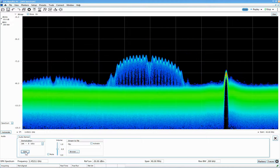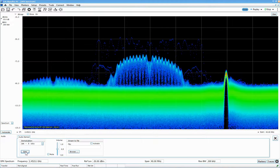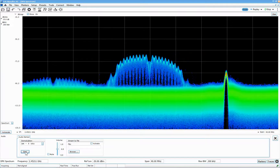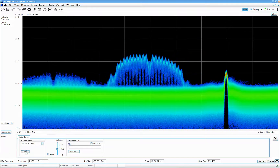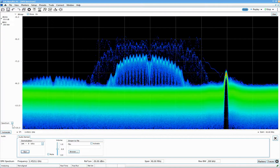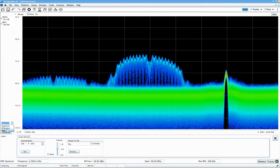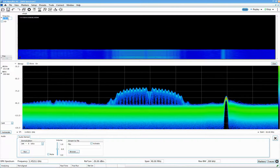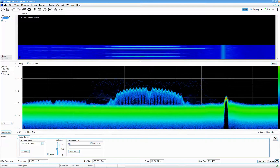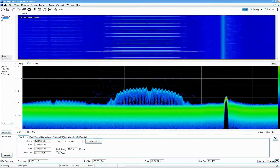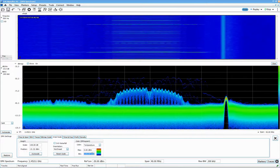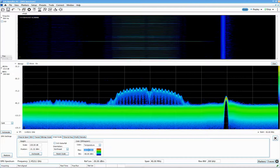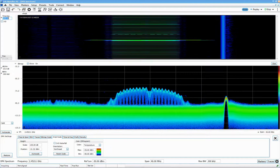Another thing you can do is listen to the signal. Some people think I'm crazy, but it's actually a good way to get a feel for what kind of signal you're looking at. I run the demodulator and you can hear it's a bursty signal. You can also see this visually — if you go to split view on the top, you get a waterfall diagram. I adjust the time axis and the amplitude scale settings here.